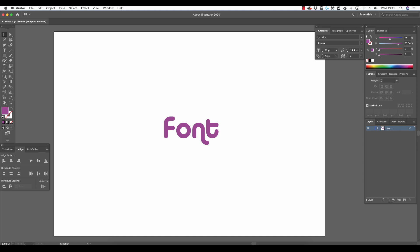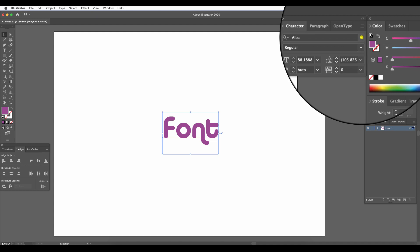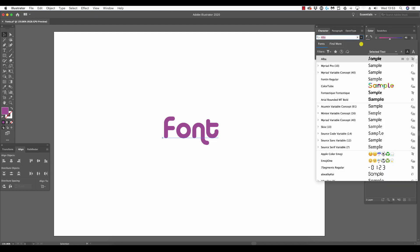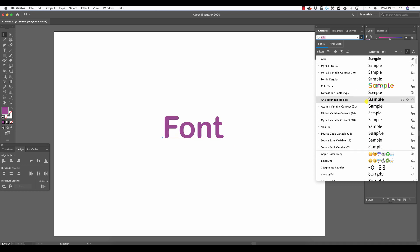To select a font, go to the character panel. The first dropdown is the font name. Clicking upon that, we have fonts listed from A to Z. Here you'll see we have two lines, and above the second line down are variable fonts, which I'll cover later.